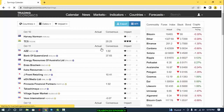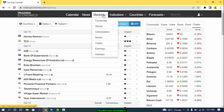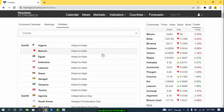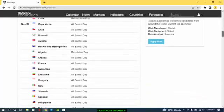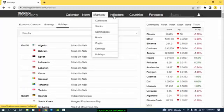If you trade stocks or indices, you can also pay attention to the earnings section — covering different companies across the globe, showing when they will release earnings reports and what the consensus expectations are. When companies meet or beat expectations, you should expect a bullish move on those stocks. There is also a holidays section, showing when a particular country will be on holiday, the holiday name, and the date — all visible on this website.